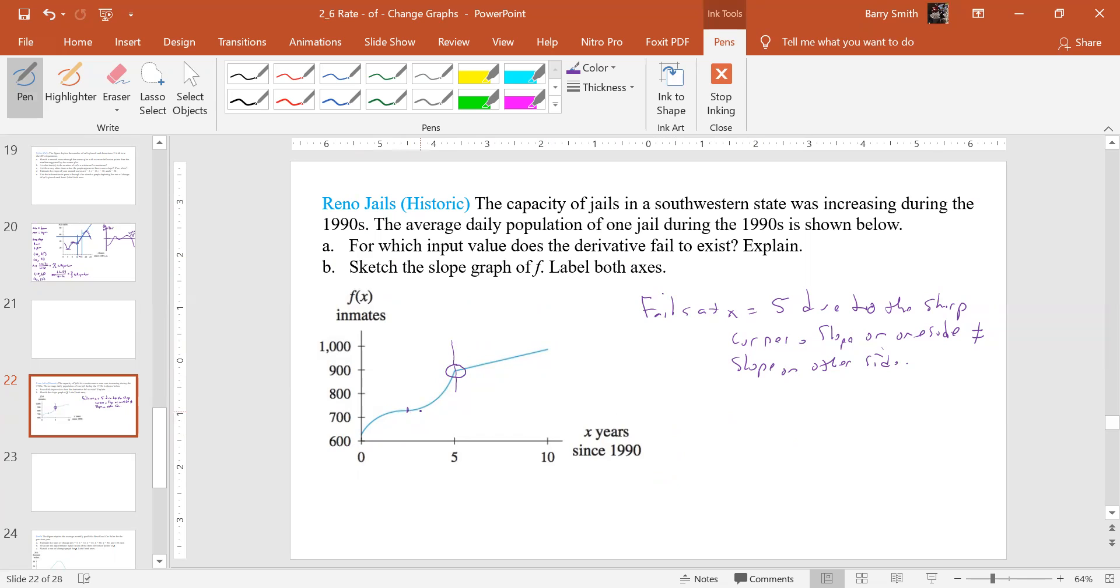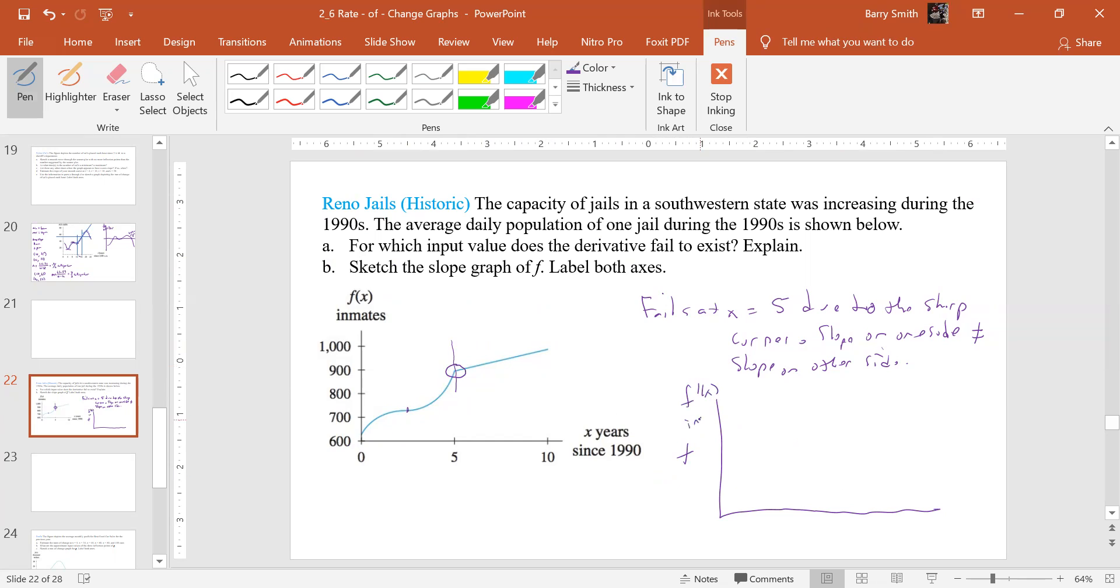And then we have, it's low, almost zero, then it increases, increases, increases. And so we don't have any point that actually goes below the axis. I don't think it's going to be all positive. This is f prime of x, that's inmates per year. And this is x years since 1990.